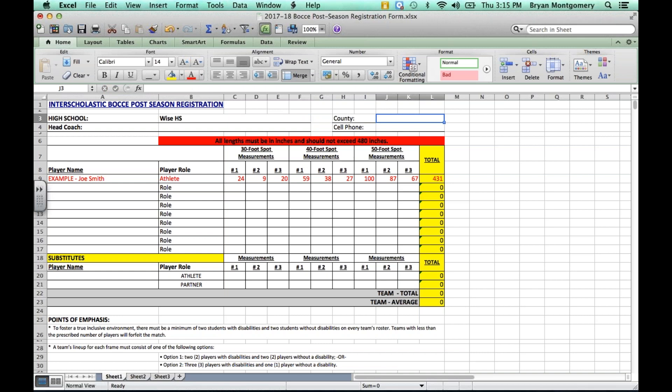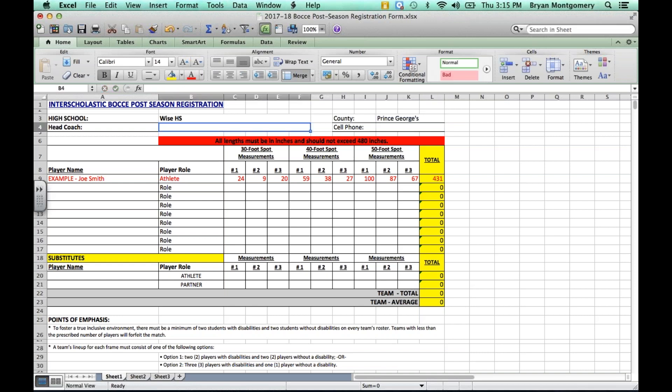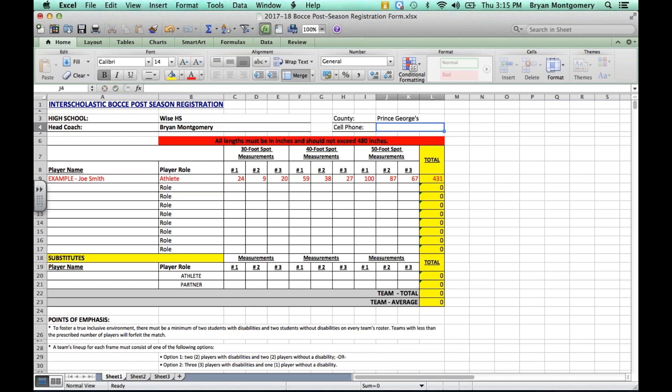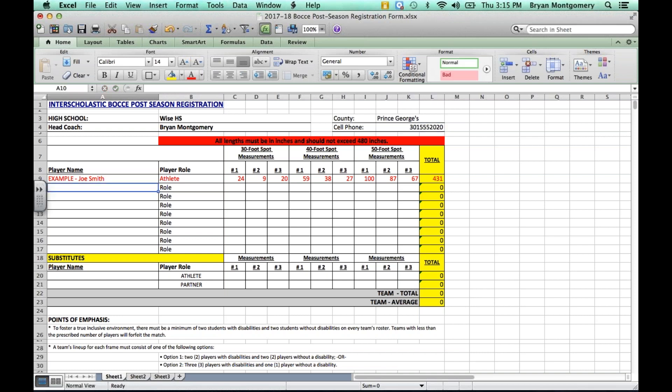In this cell, you will put the county that your school is situated in, the head coach's full name, and then contact number.